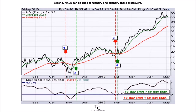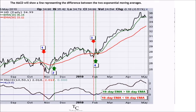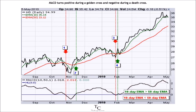Second, MACD can be used to identify and quantify these crossovers. The MACD will show a line representing the difference between the two exponential moving averages. MACD turns positive during a golden cross and negative during a death cross.